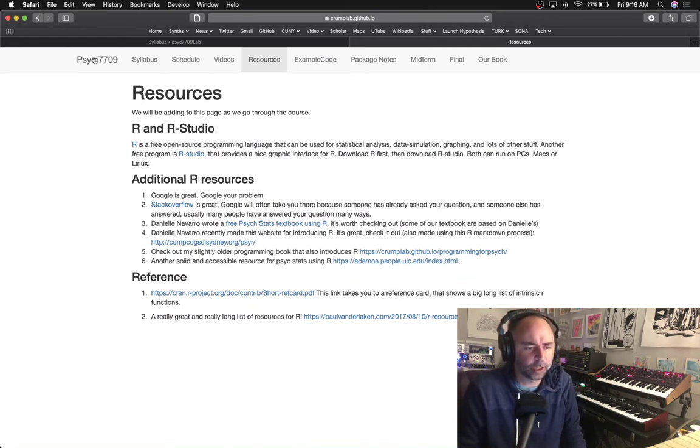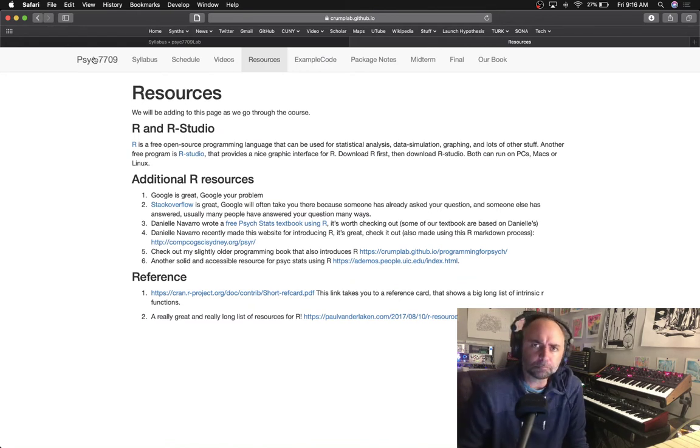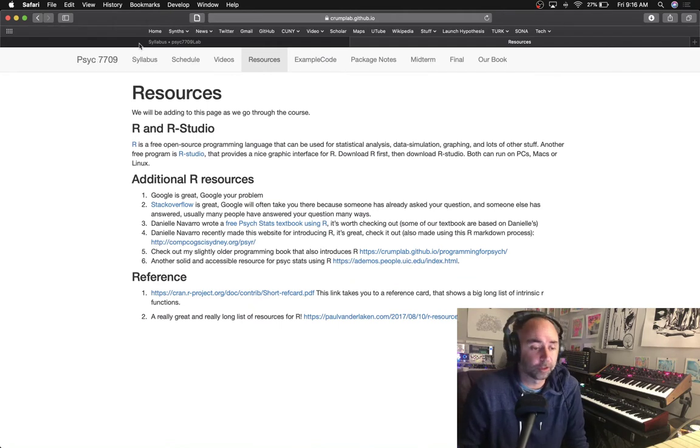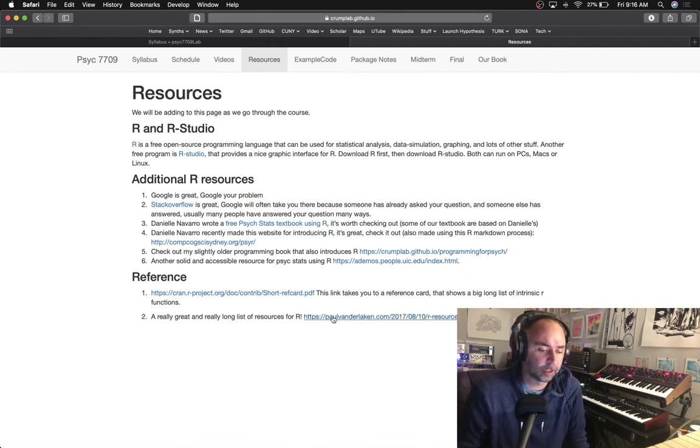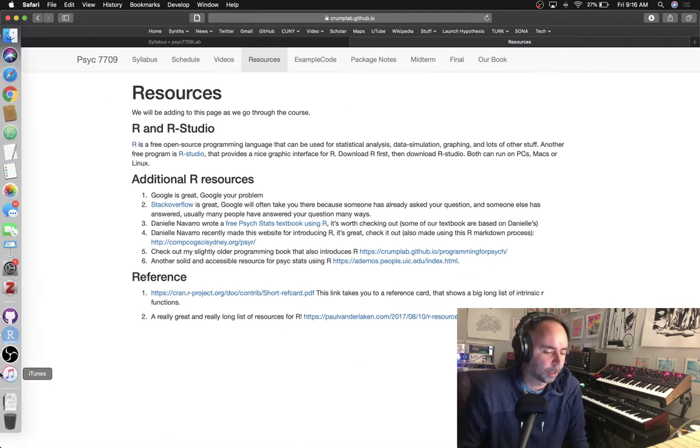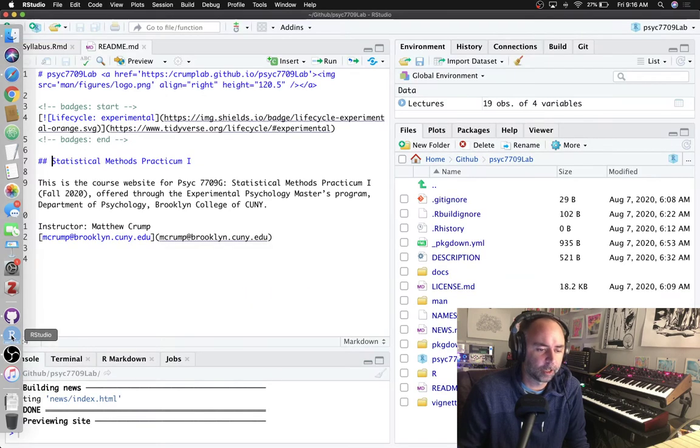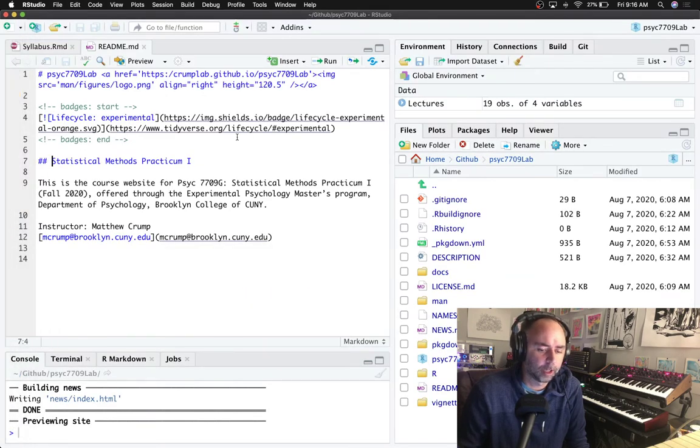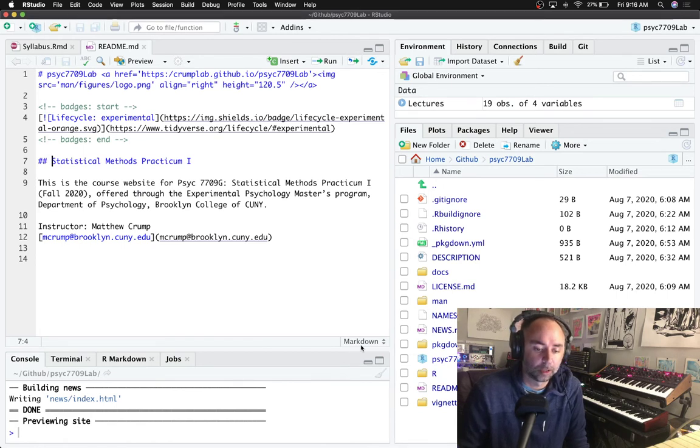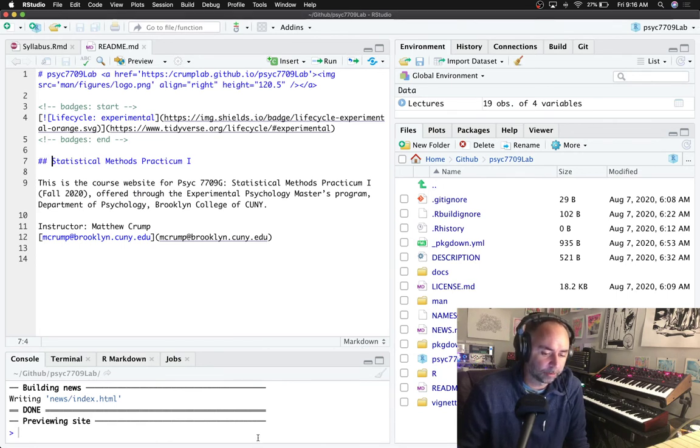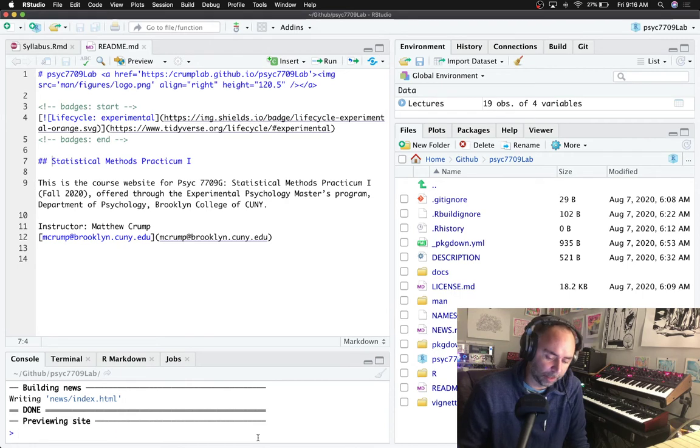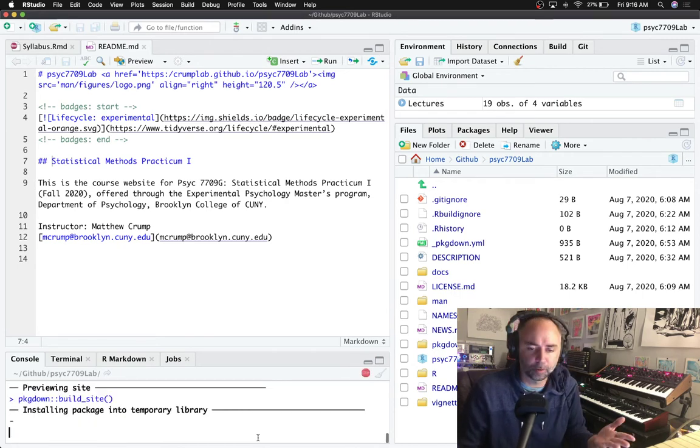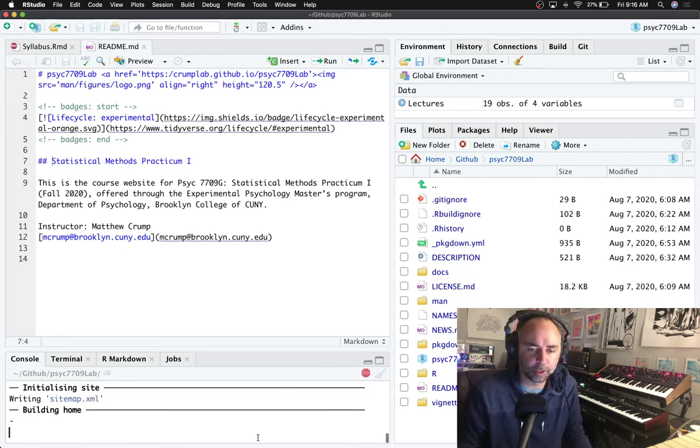What I decided to do actually was make use of package down. So I've got all this content here but in the course that I'm making right now I decided that I would simply initialize a package down project and then make a course website off of that. So here's kind of what it looks like right now.